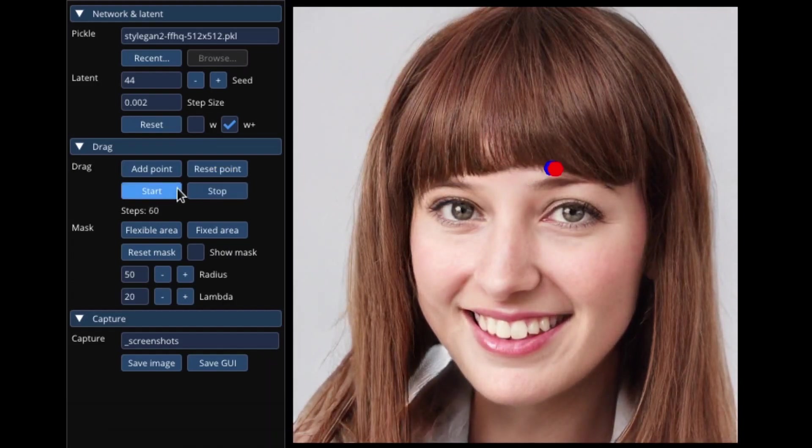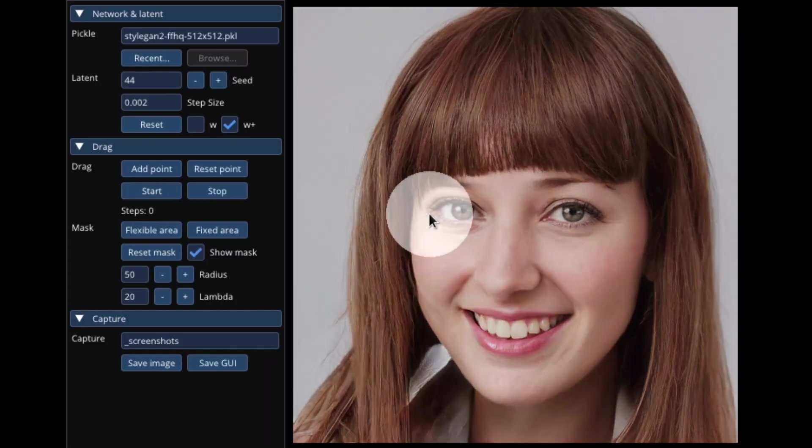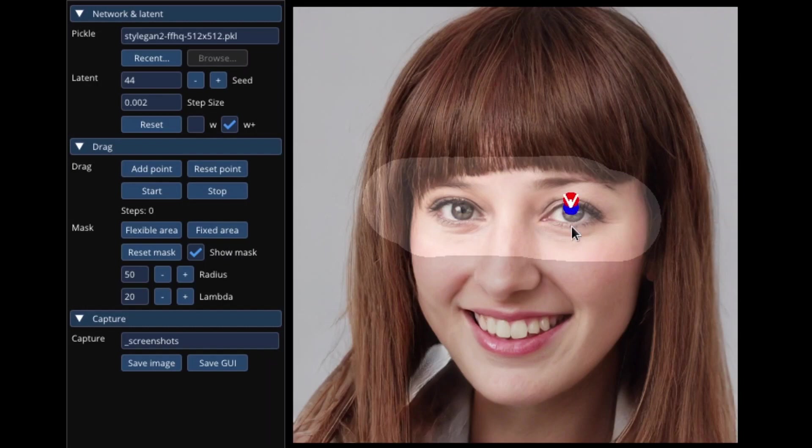Wow, look how eyebrows appeared on the perfect spot. Now the eyes will become a bit smaller.